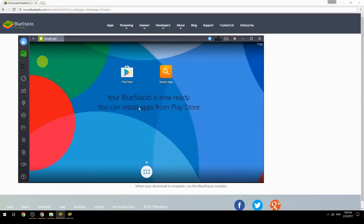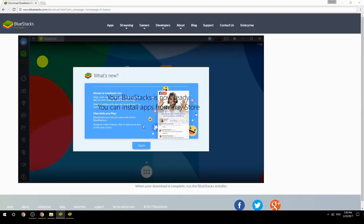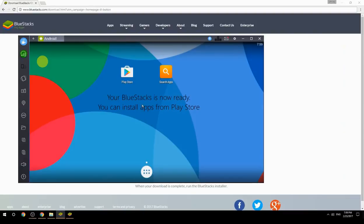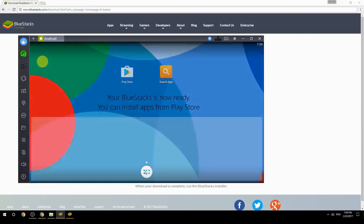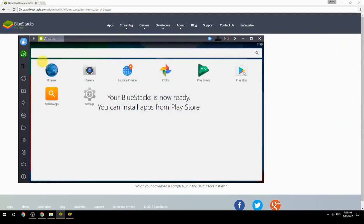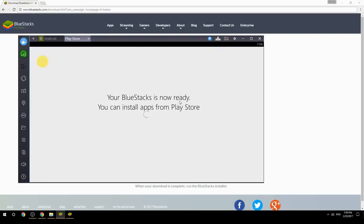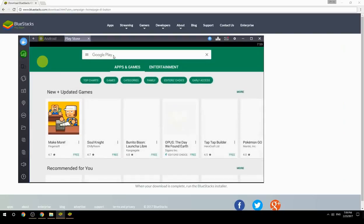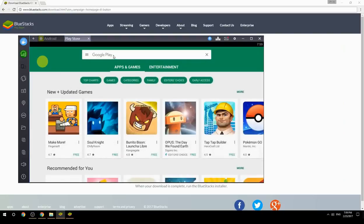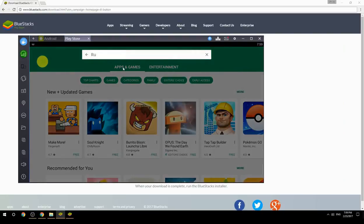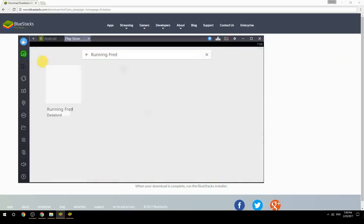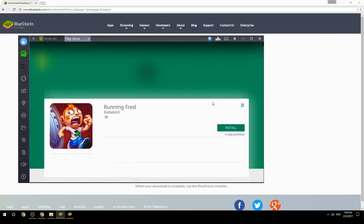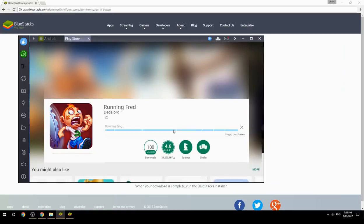Your BlueStacks is now ready and you can install apps from the Play Store. Search for your game name inside Google Play, click on the game icon, click the Install button, and once installation is finished, begin playing.